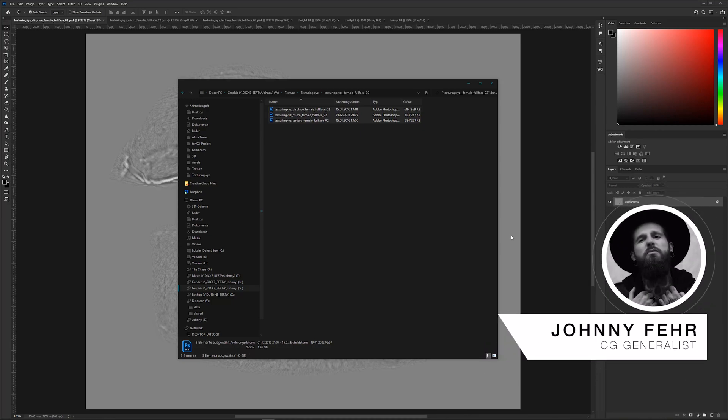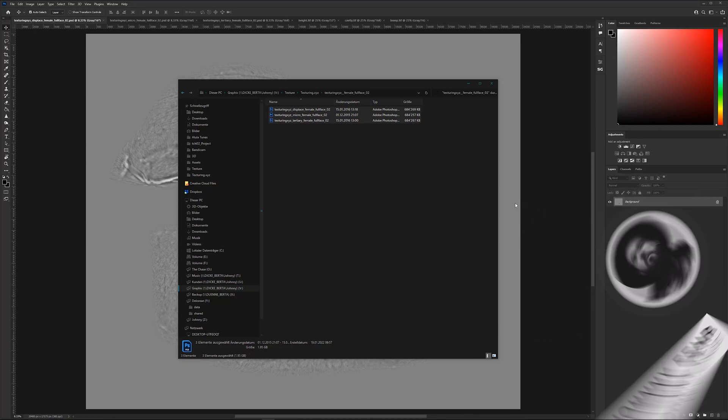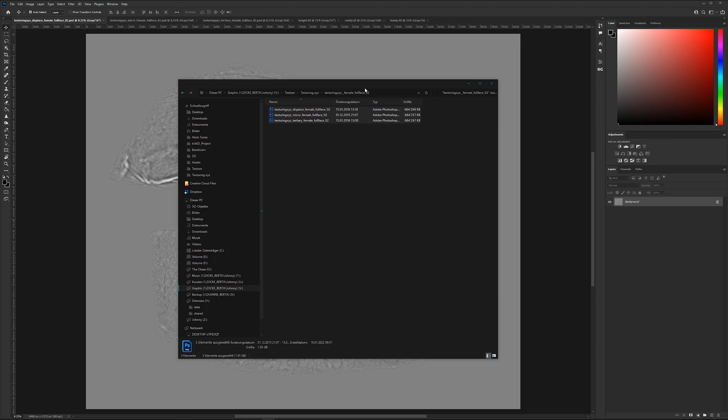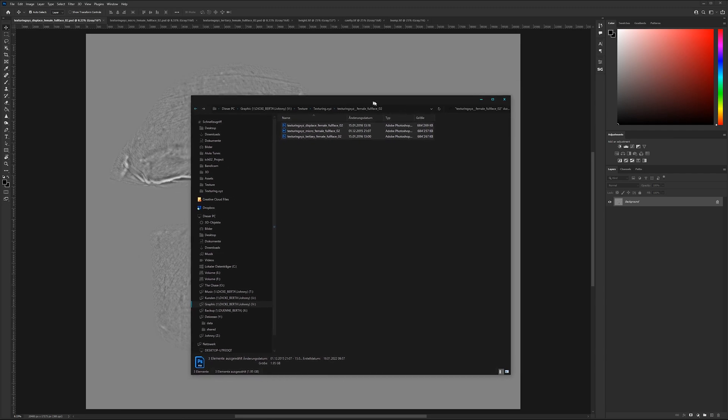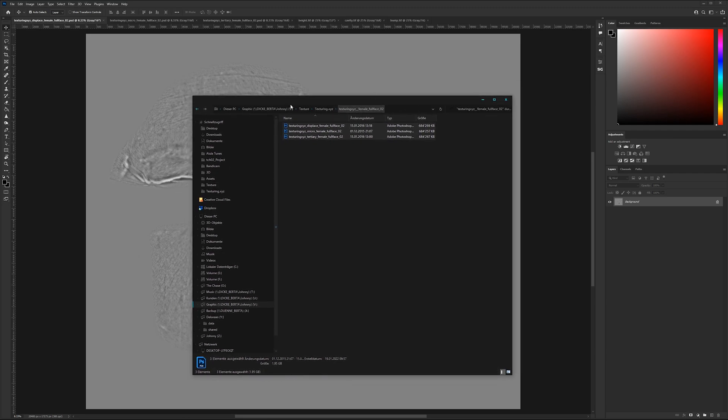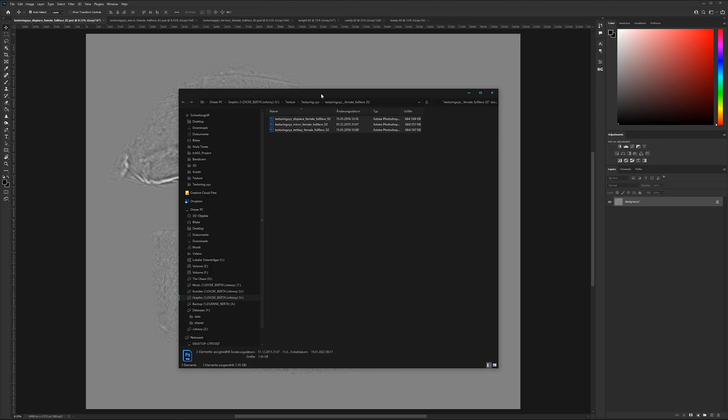Hey and welcome back here on a new tutorial on our YouTube channel. In this tutorial we will combine the texturing XYZ displacement textures here in Photoshop to one single image.